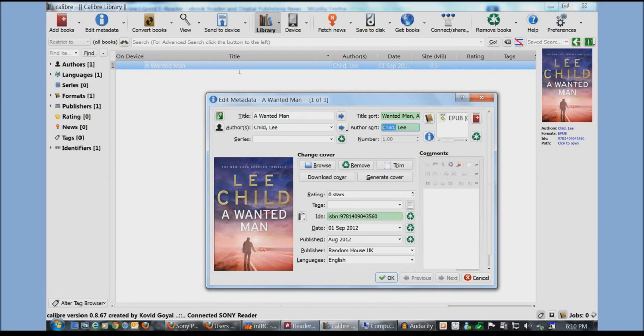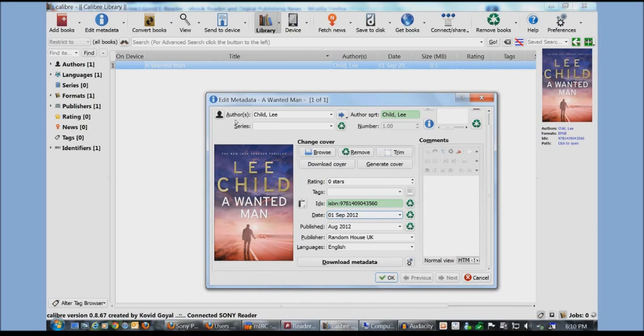So author's sort would be how the author's sort would be on your e-reader. So it would be the last name first and then the first name second. So on my Sony reader if I searched for C, this book would appear. You can also see ISBN numbers, ratings, publishers.